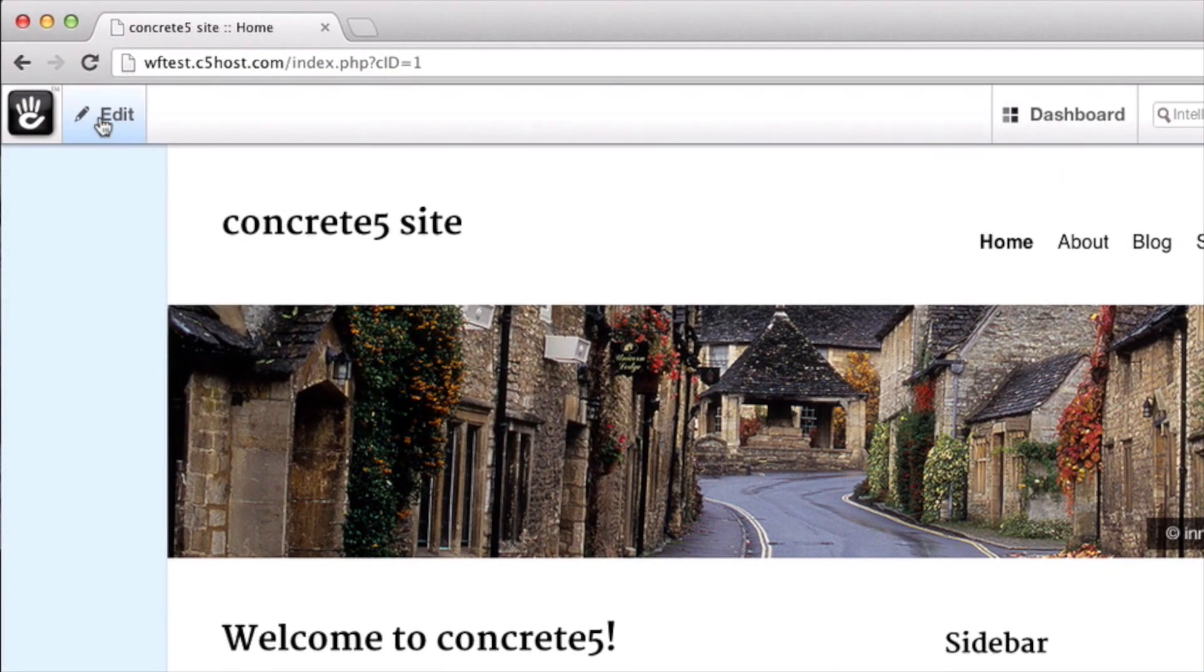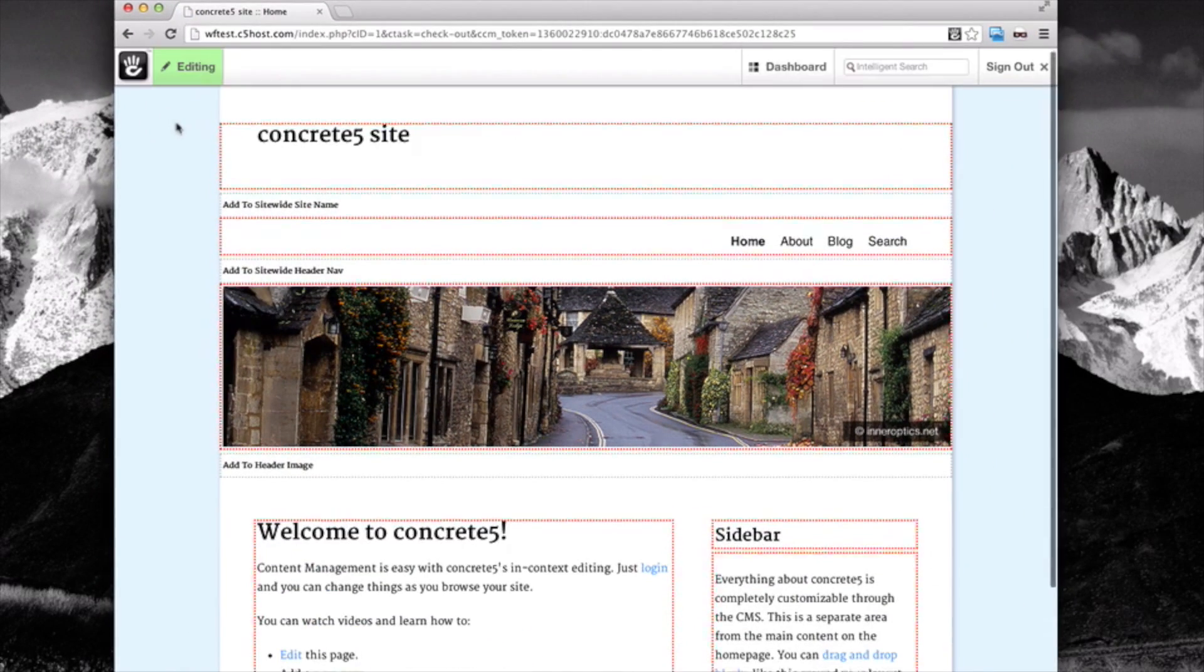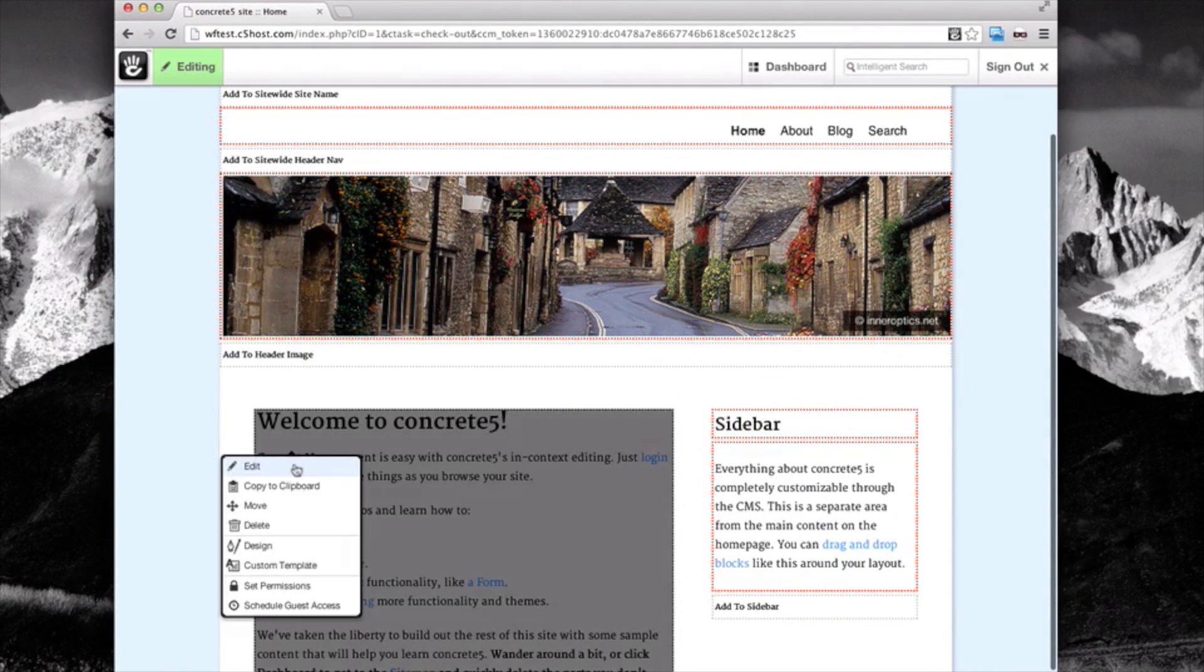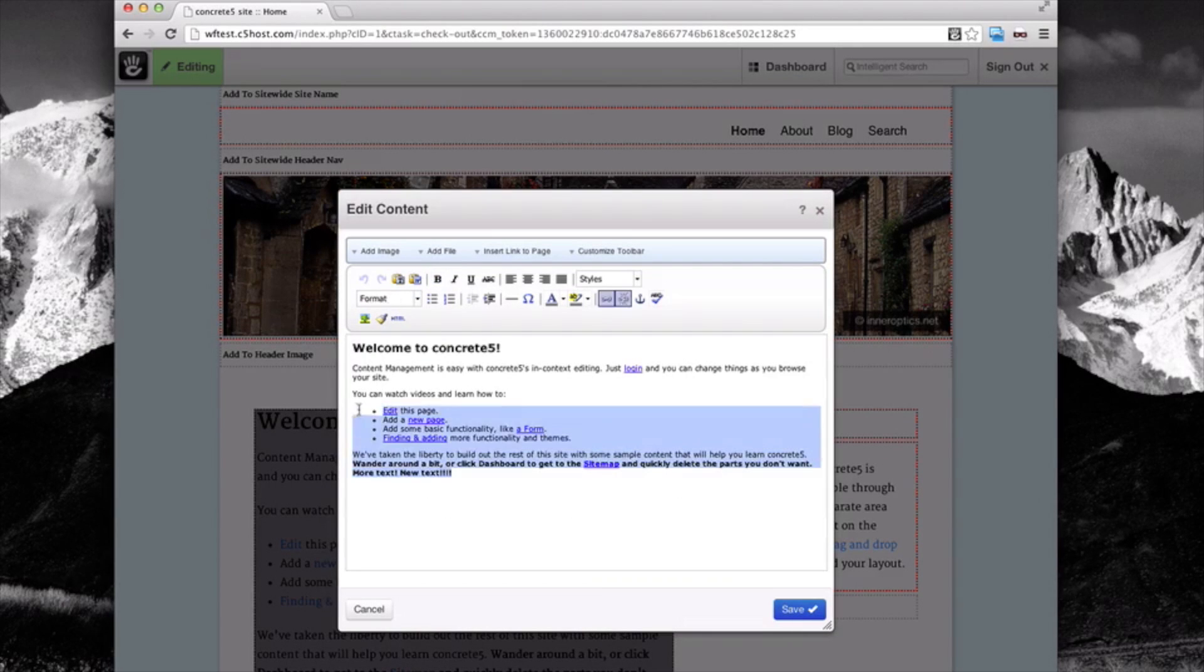Simply put your page in edit mode, select the block you'd like to edit, and start editing.